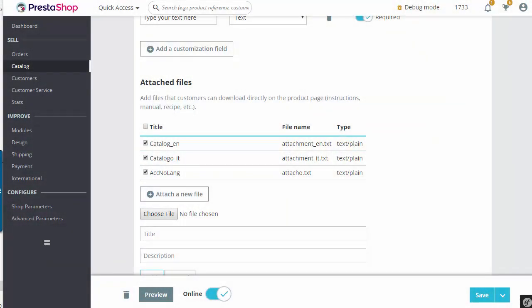Hey everyone, this is Nemo and welcome to another awesome video tutorial. So today we will see how to add multi-language attachments in PrestaShop 1.7.